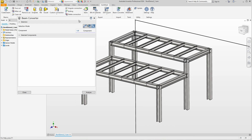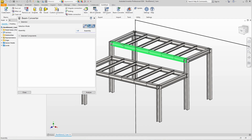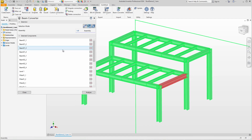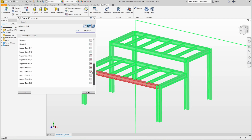In selection mode, we can choose whether we want to import individual components or, as we are doing now, entire assemblies. We click on any component of the assembly and all parts are selected.